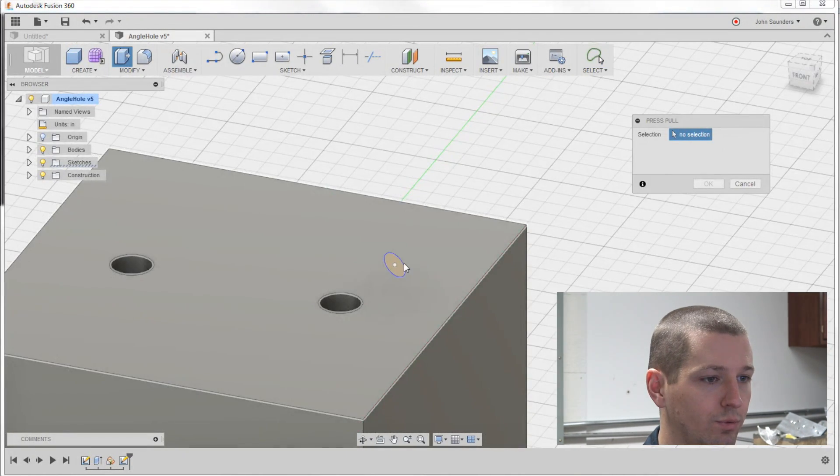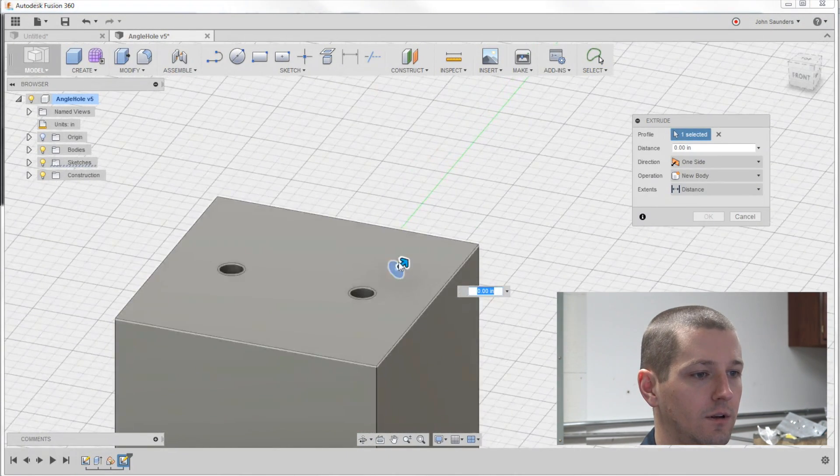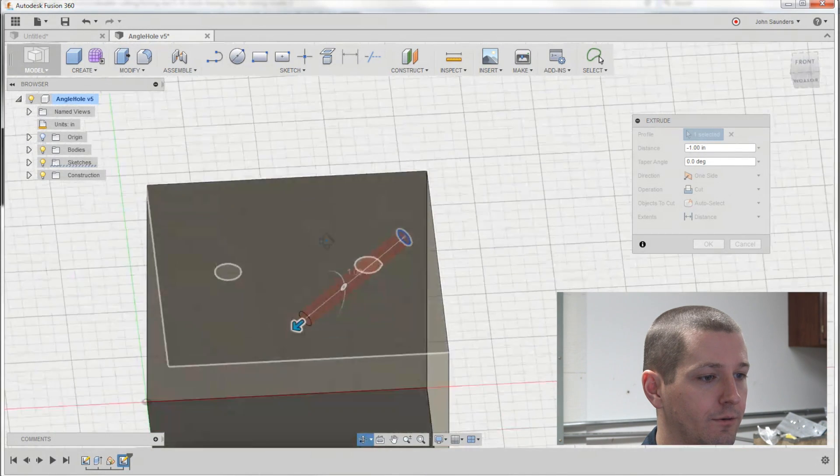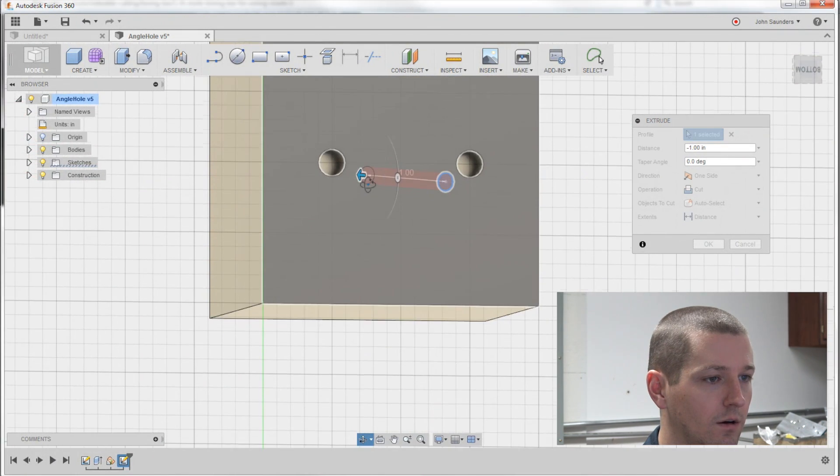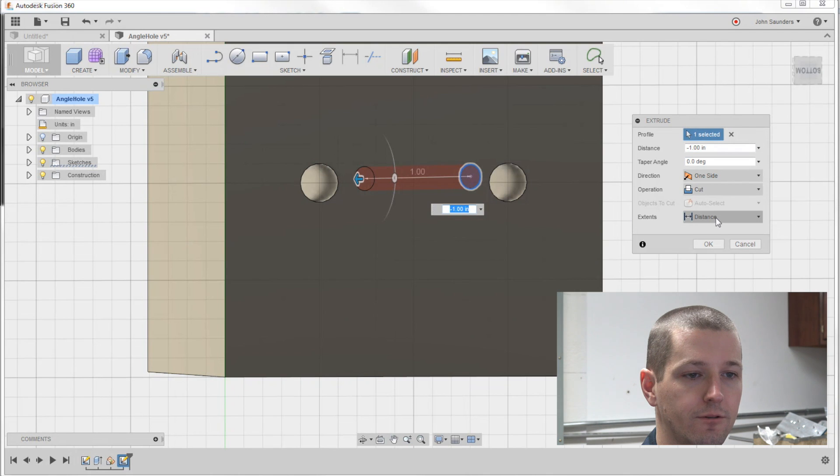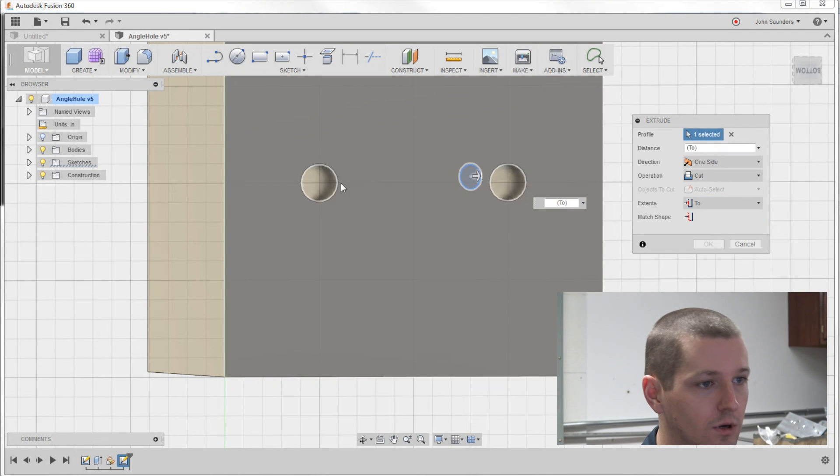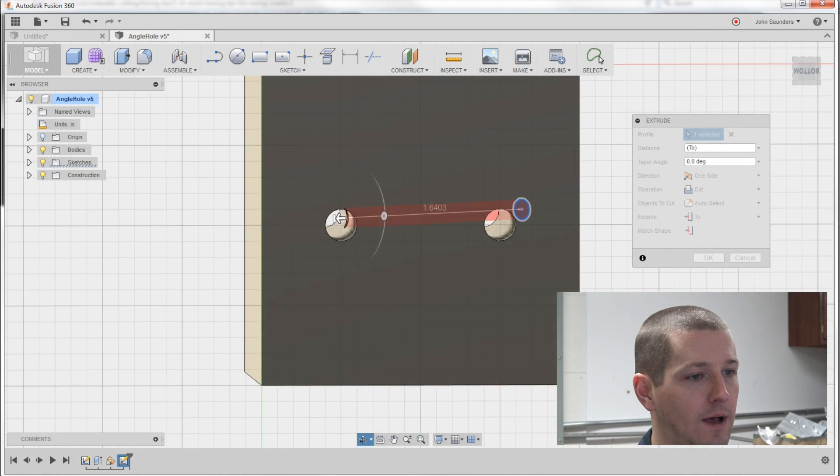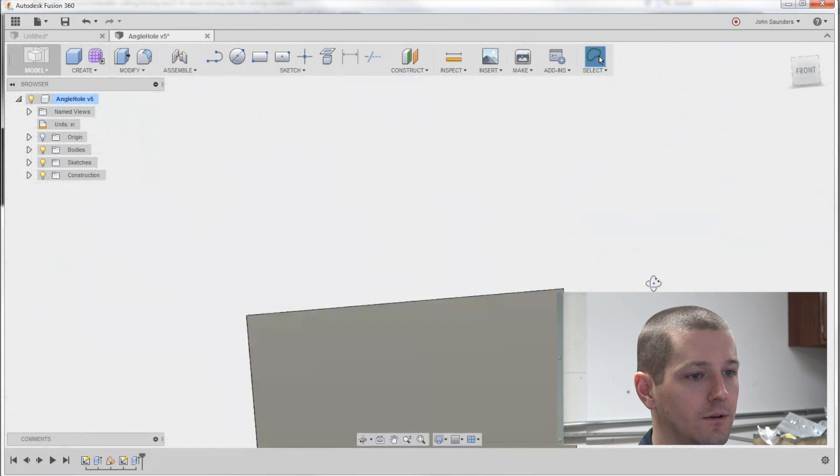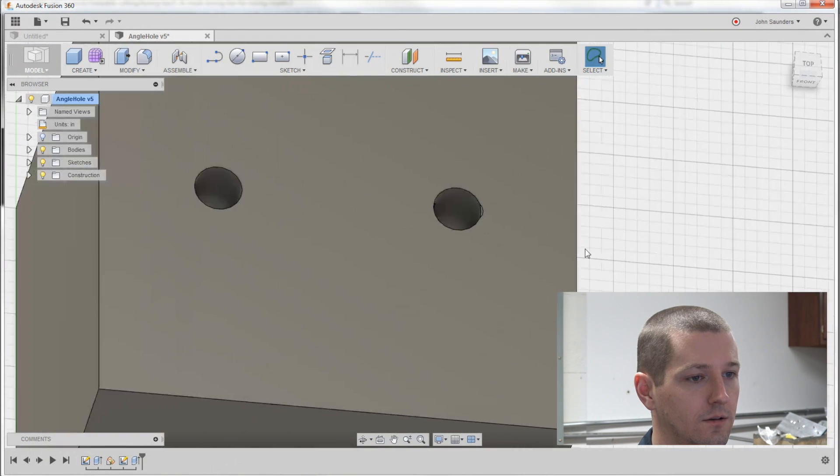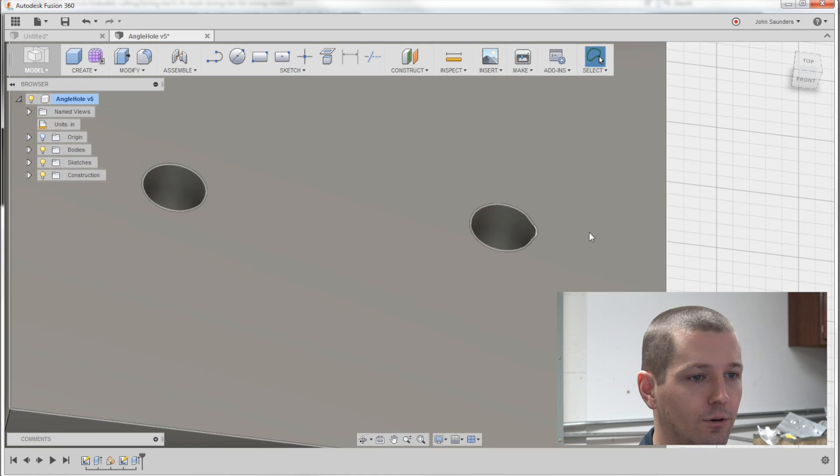Q for press pull and you can drag it through or even better we can change the extents from distance to two. Click that and you can see it pops it right through like so. And you can see I'm actually clipping that a little right there.